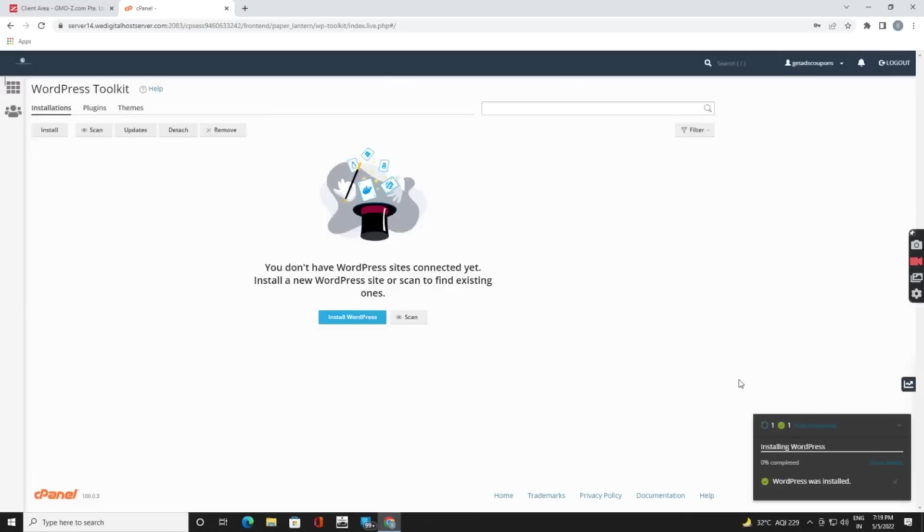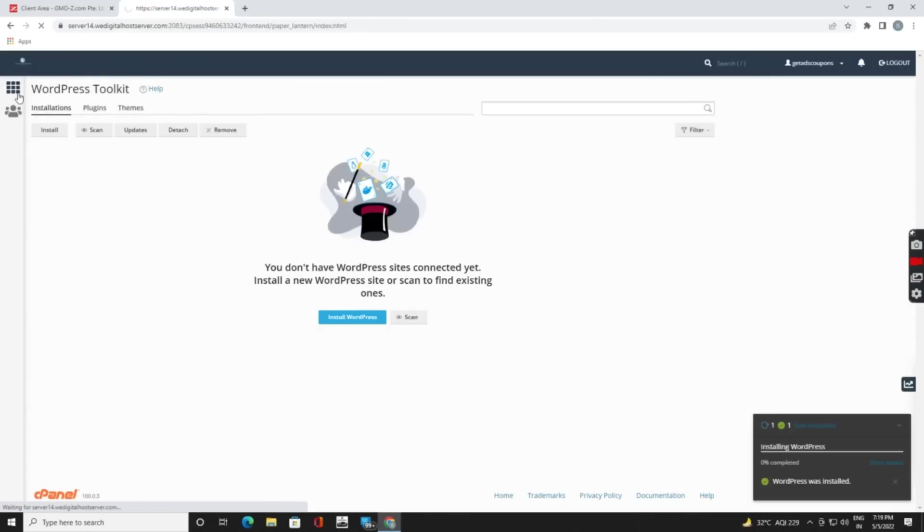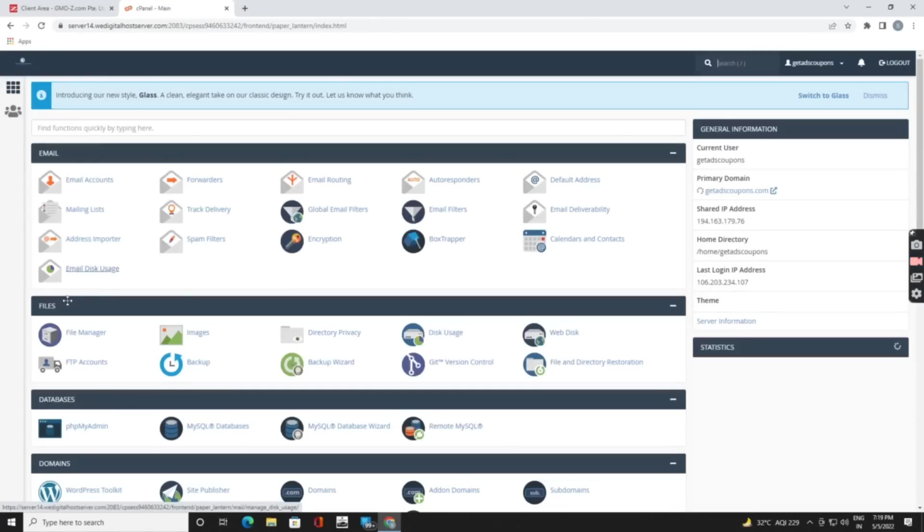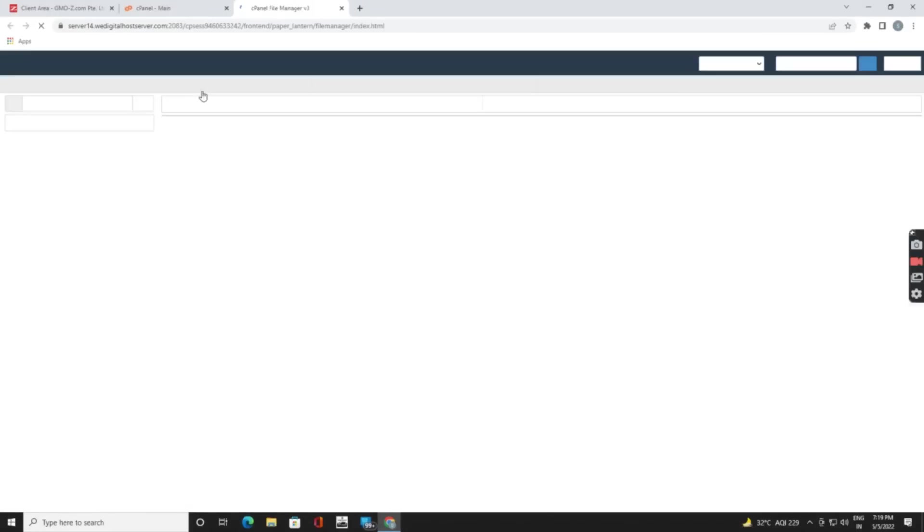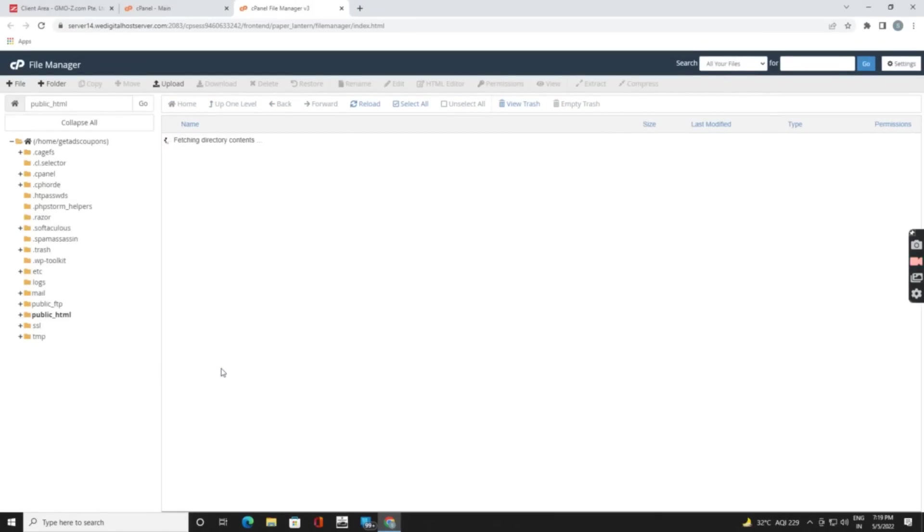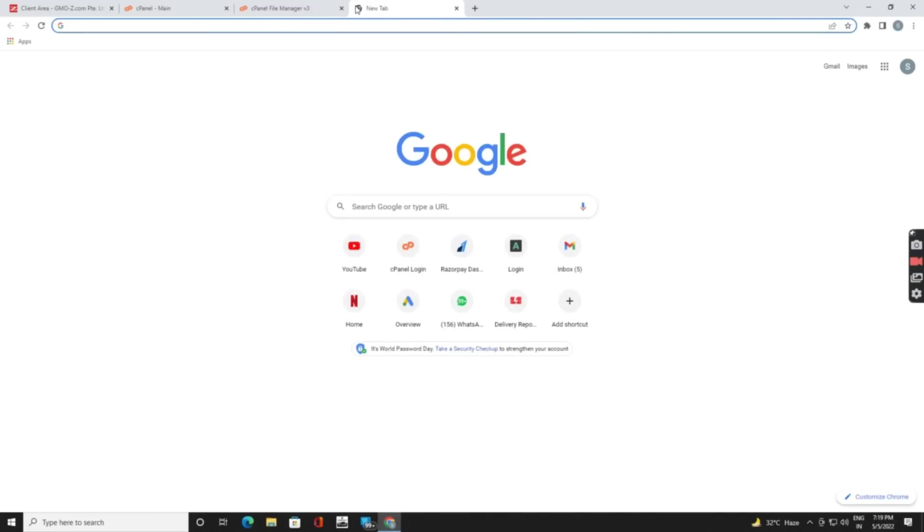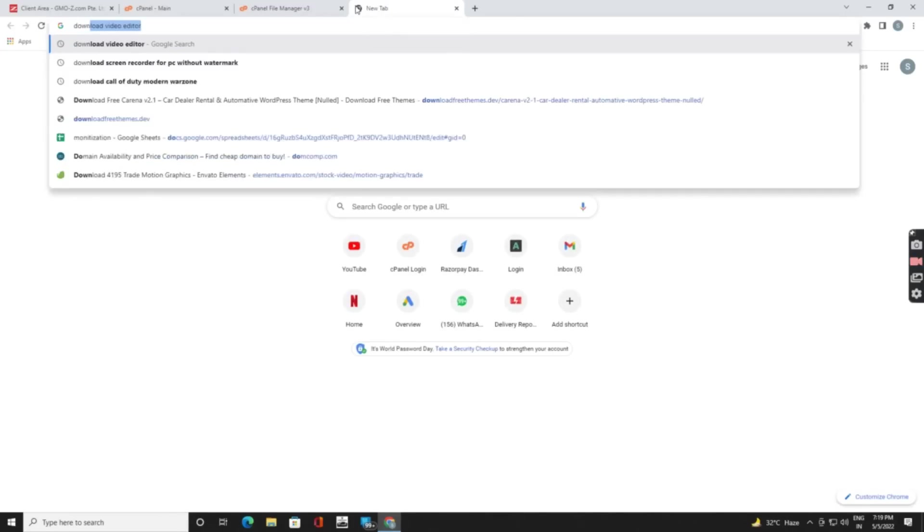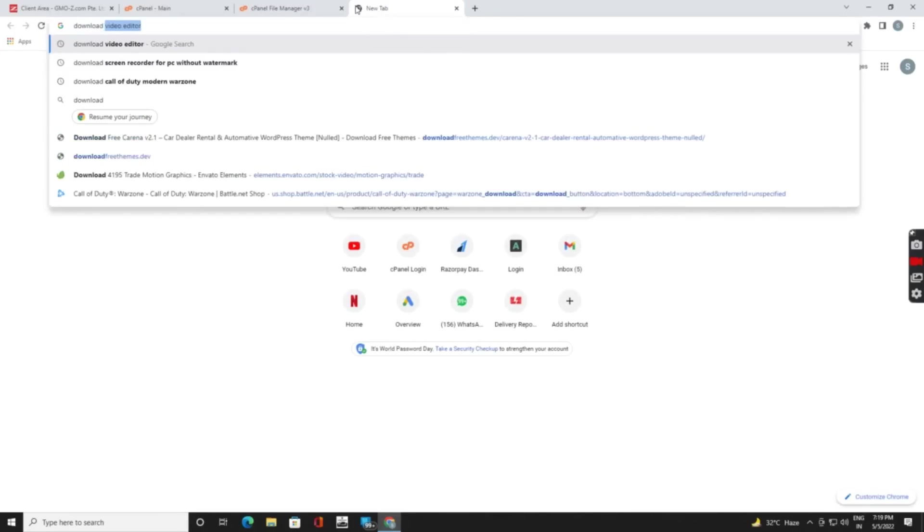Now go on your cPanel again. You can go on dashboard by clicking on those three dots. Now click on file manager, public HTML. Now click on new tab. Download WordPress.